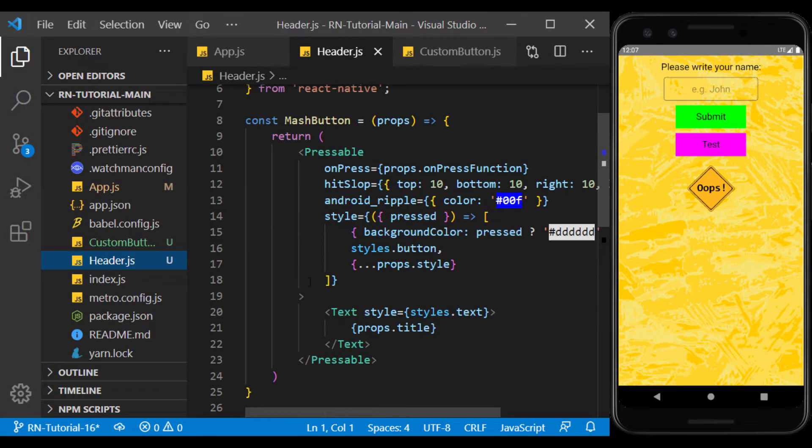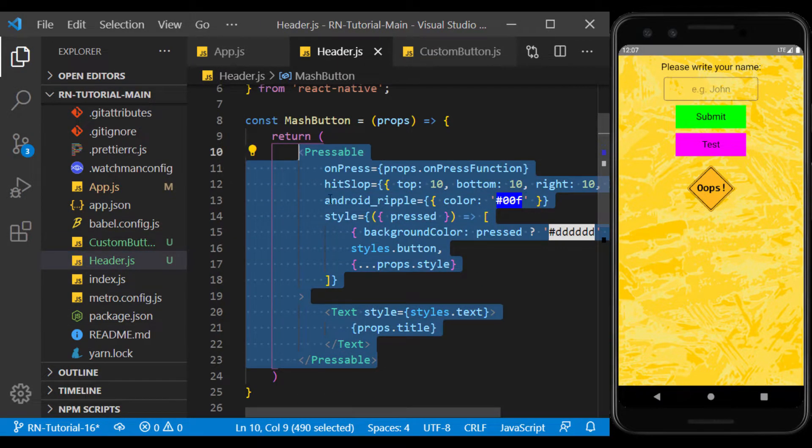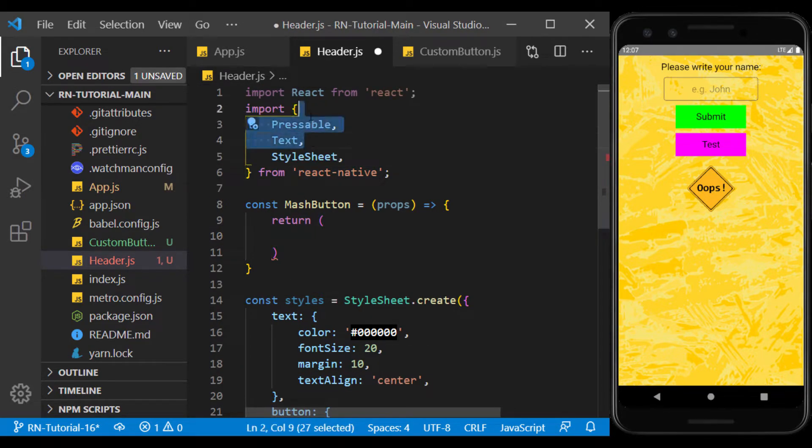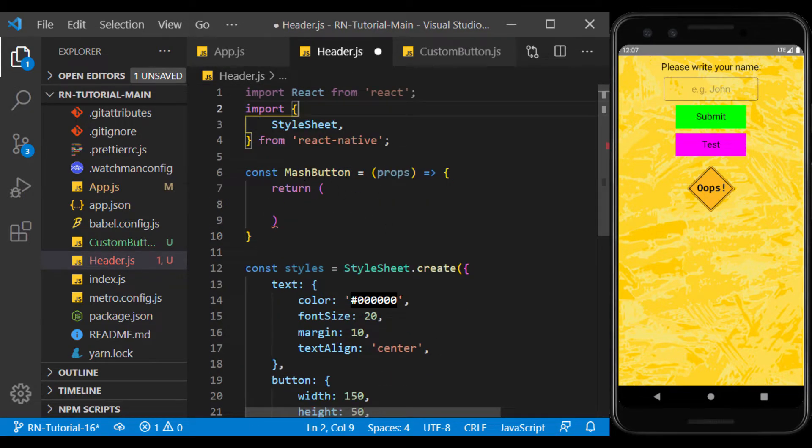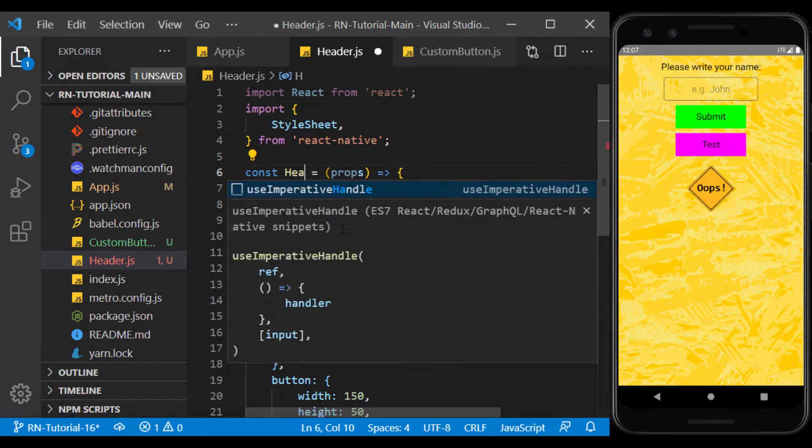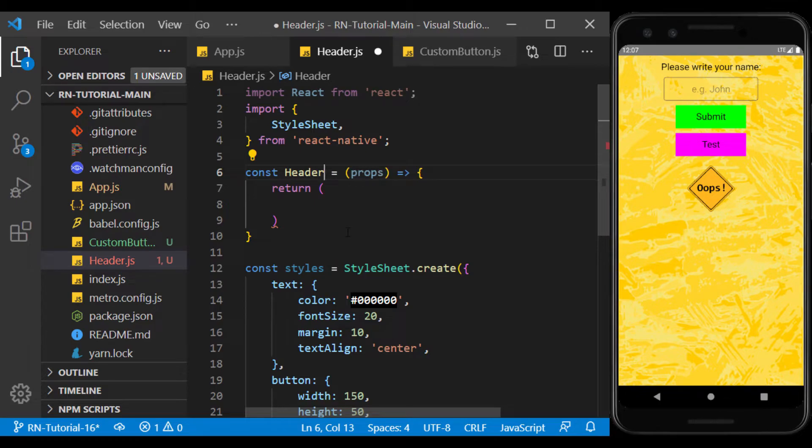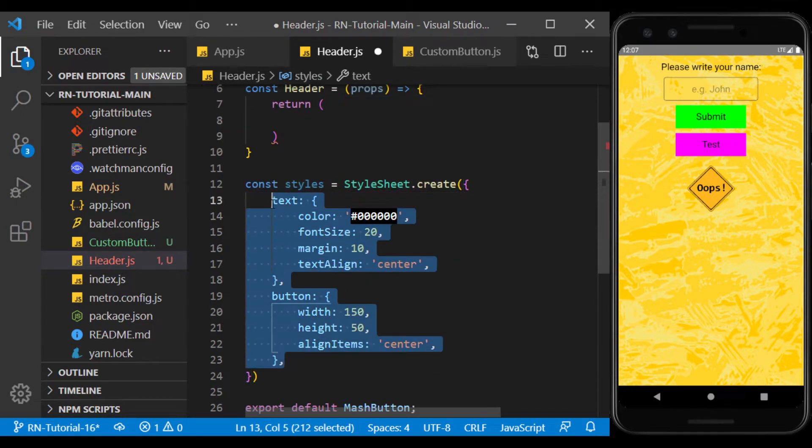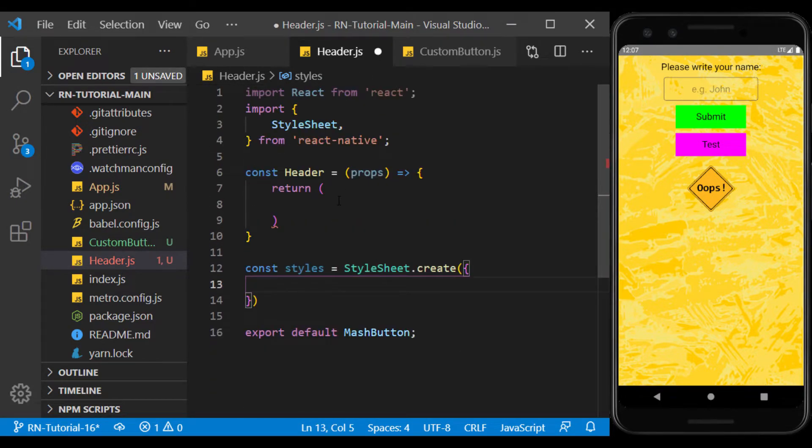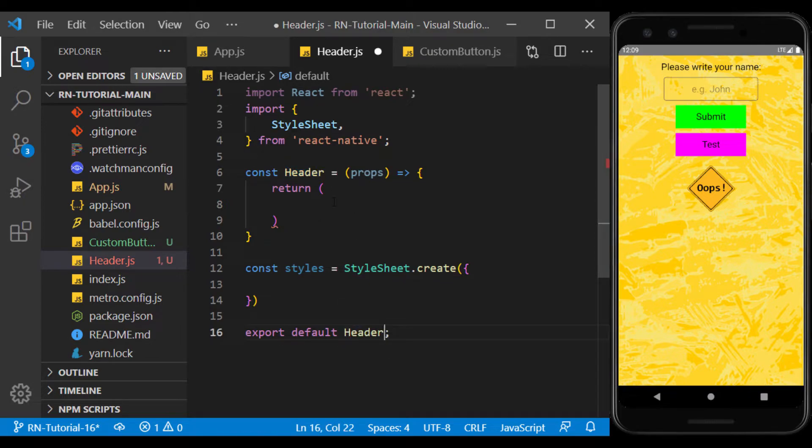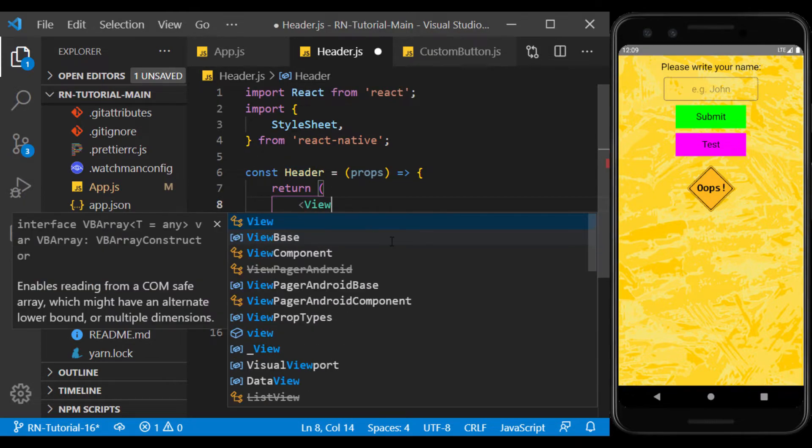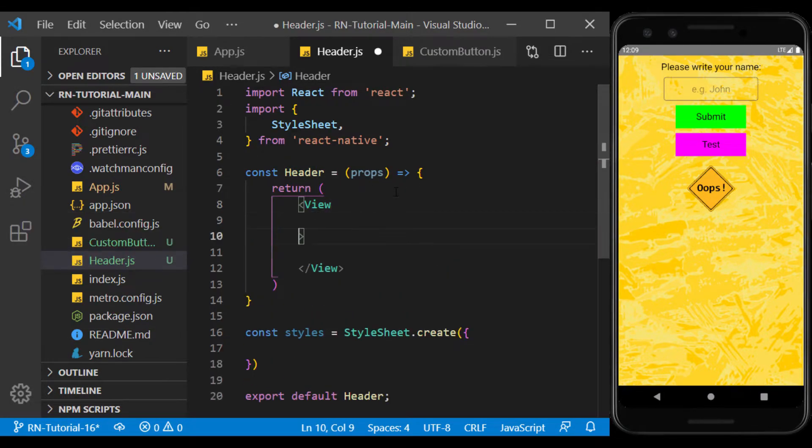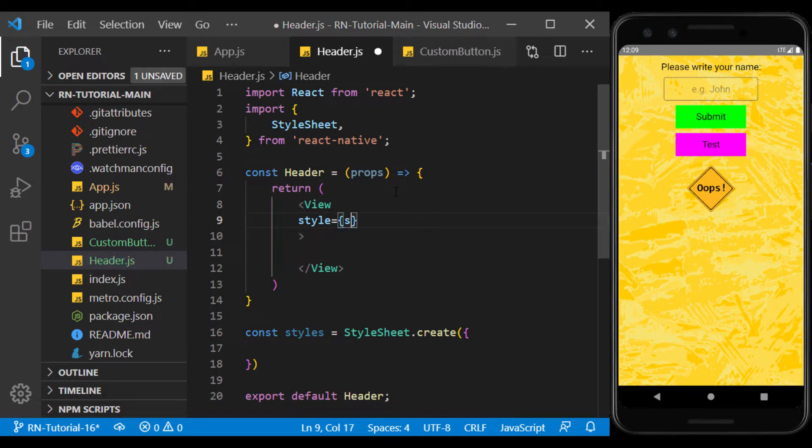I remove the redundancies and rename it to header. I create a view with a specific style, and I put a text in it.